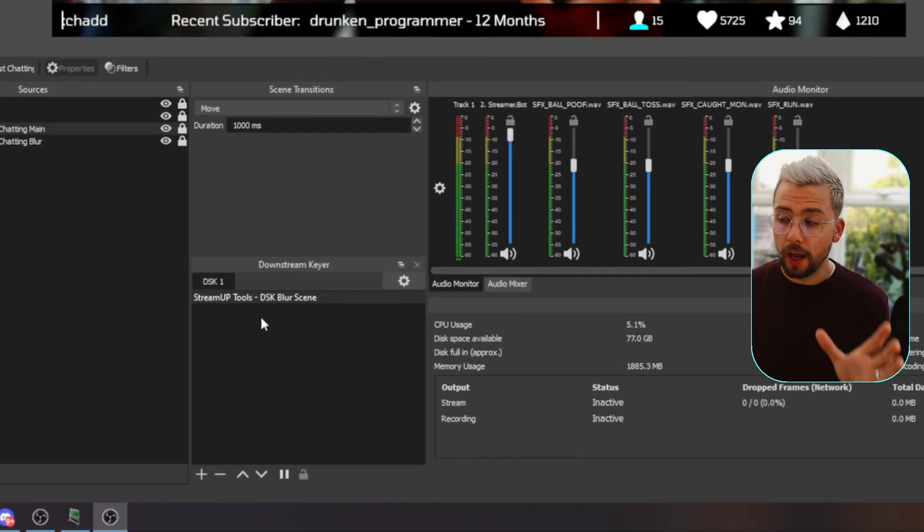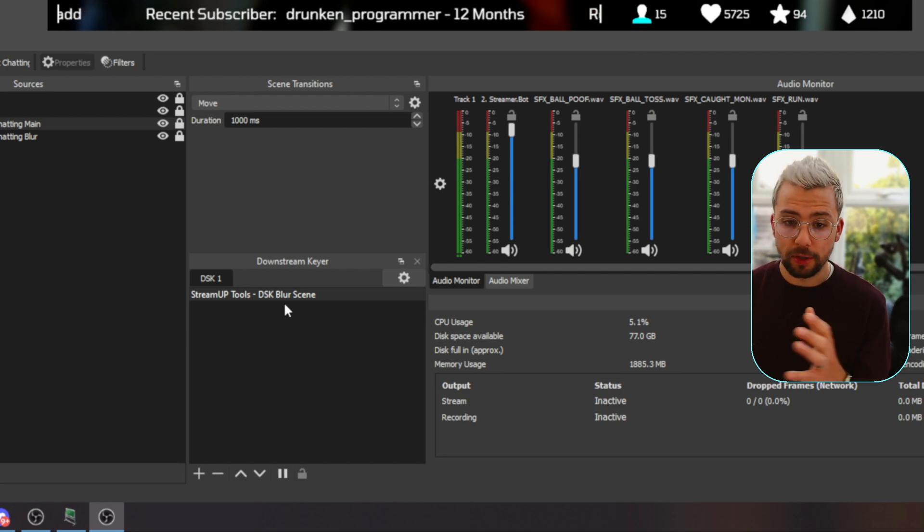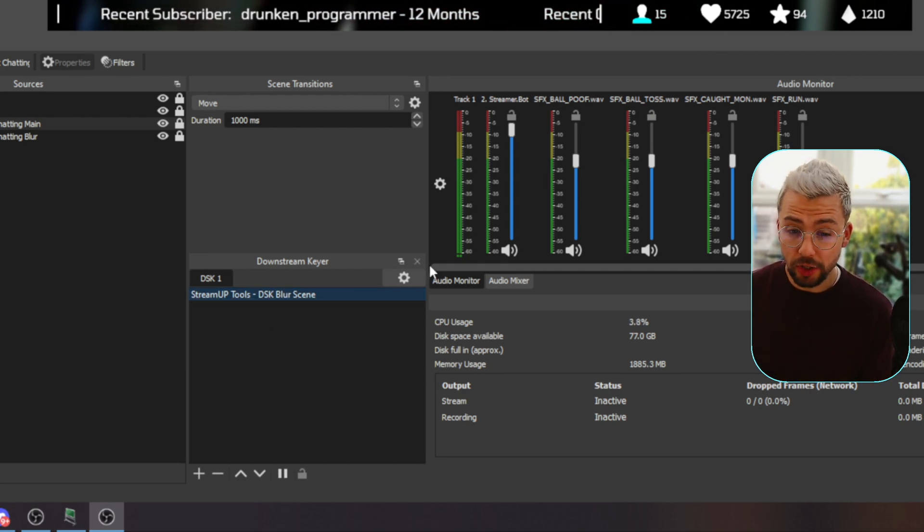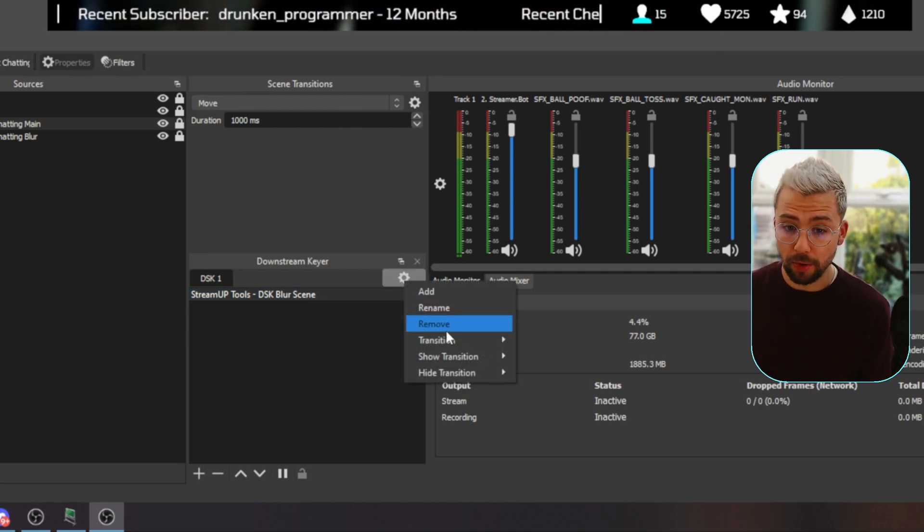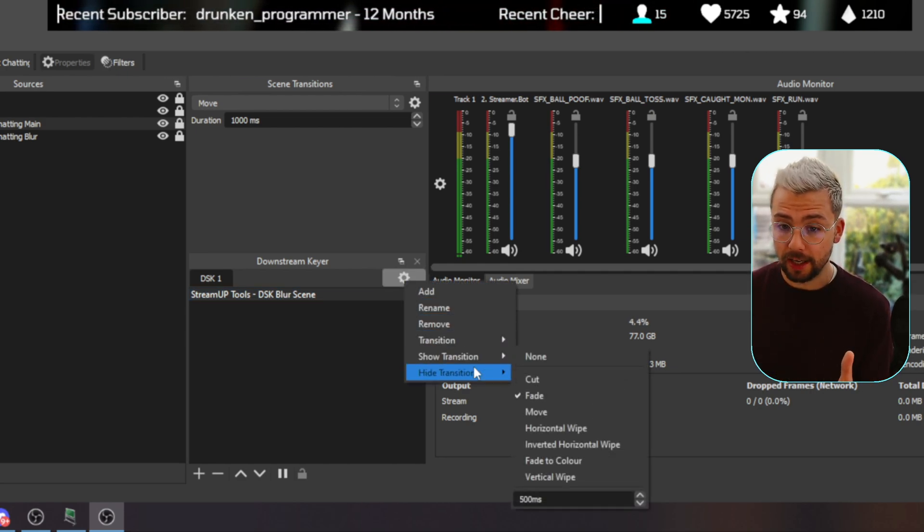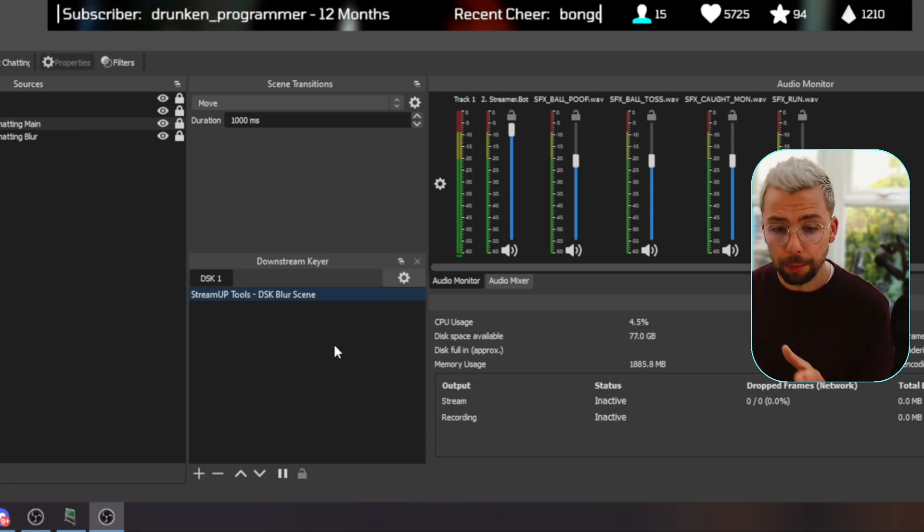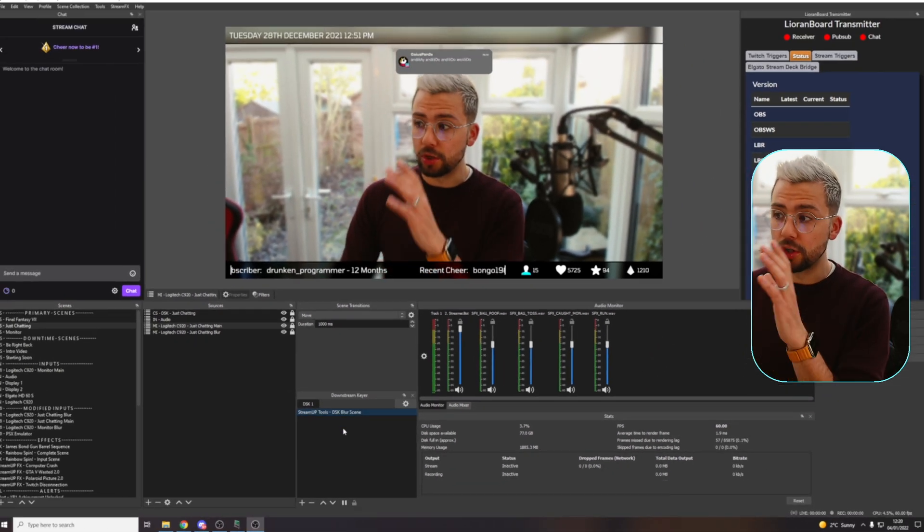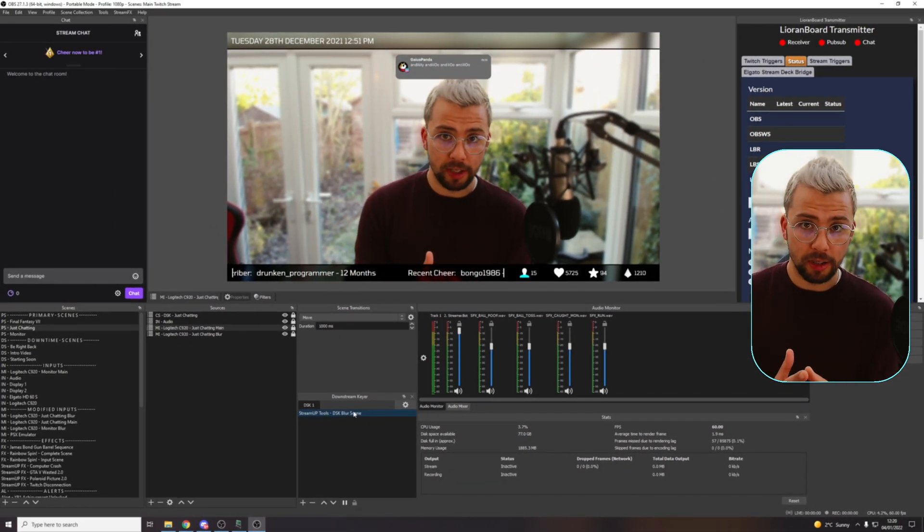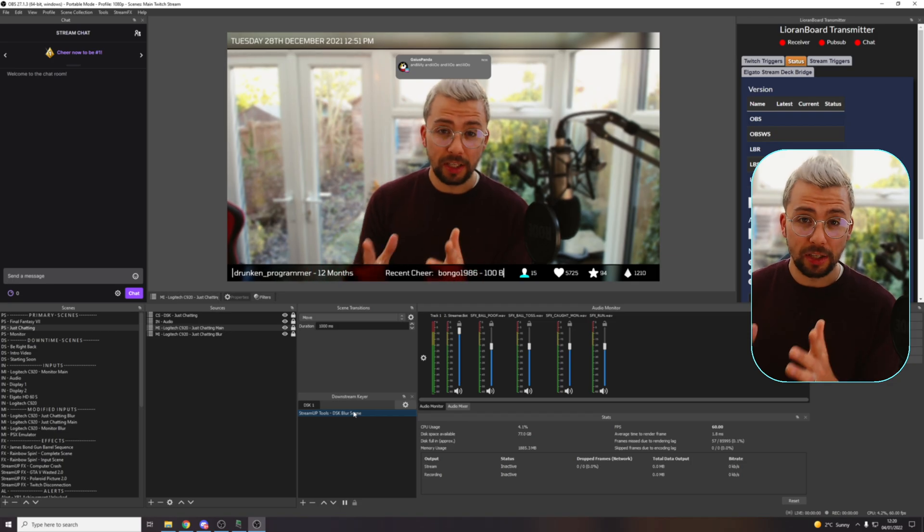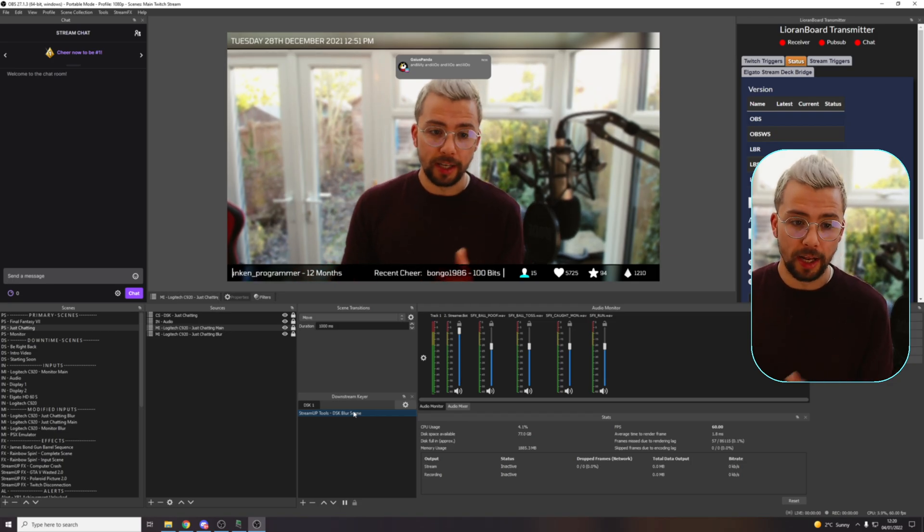And also set transitions between them as well, which is insane. So you show and hide transitions, completely up to you. So customizable. And it just makes all your scenes look a lot cleaner.